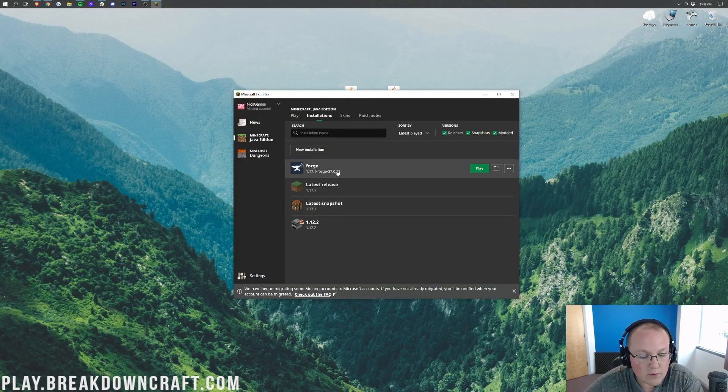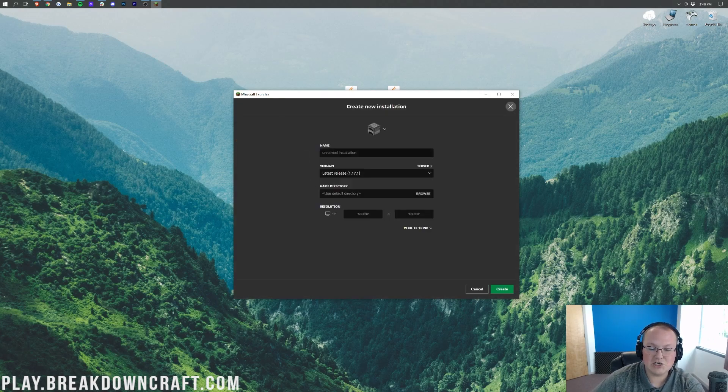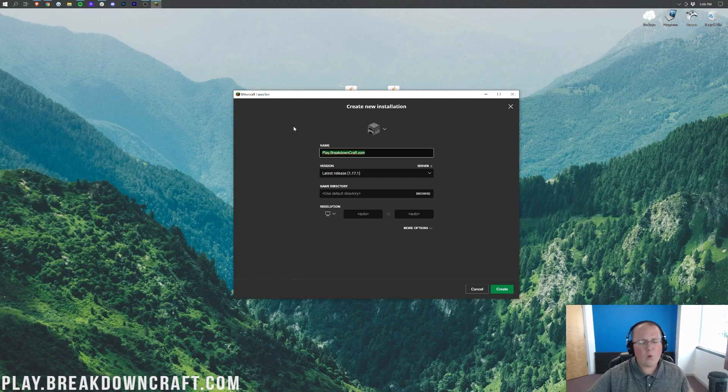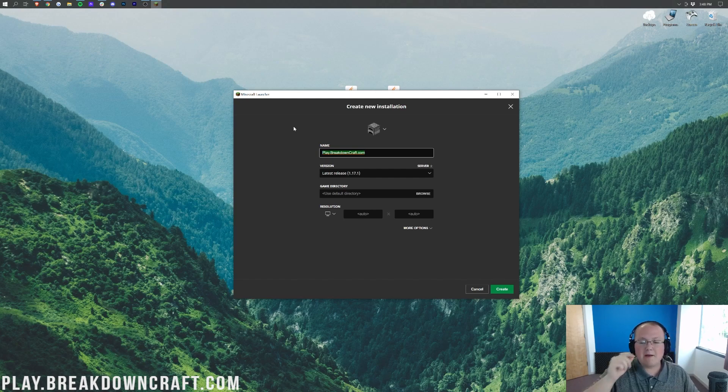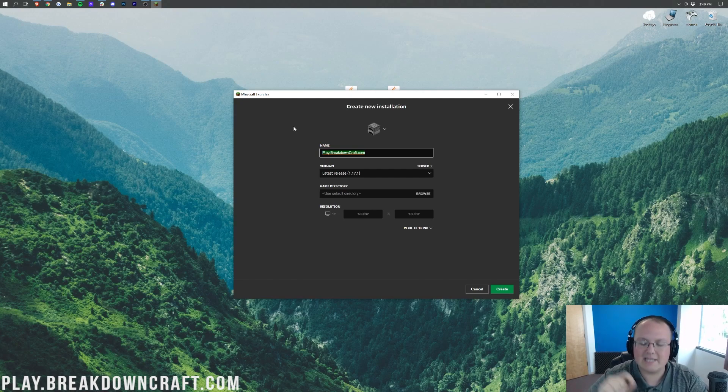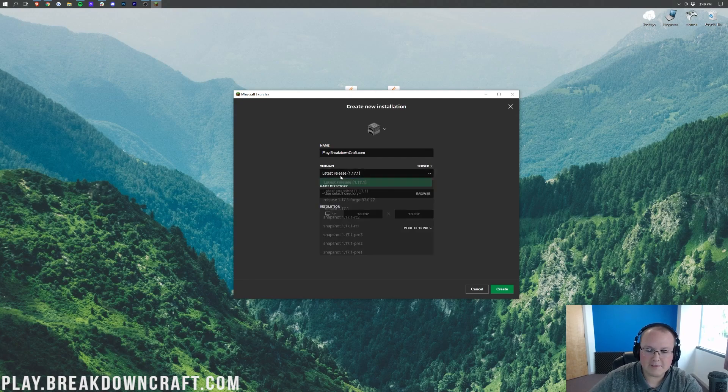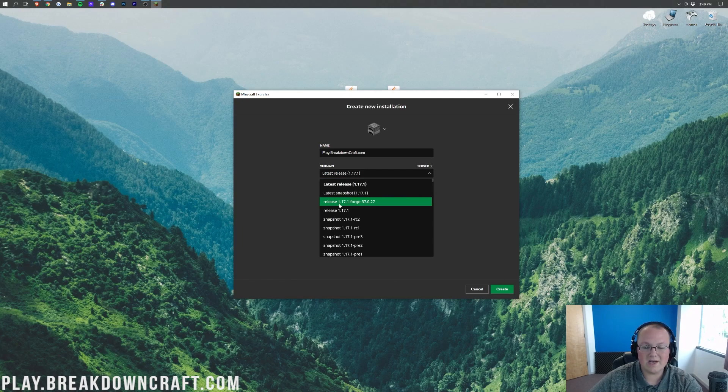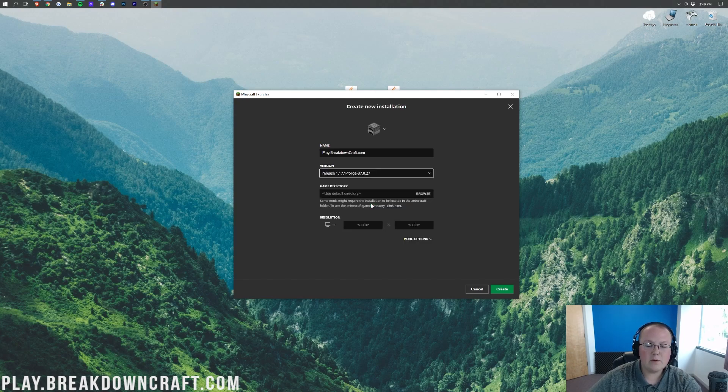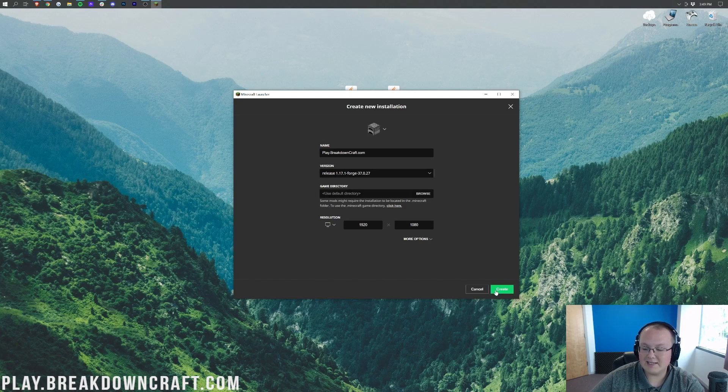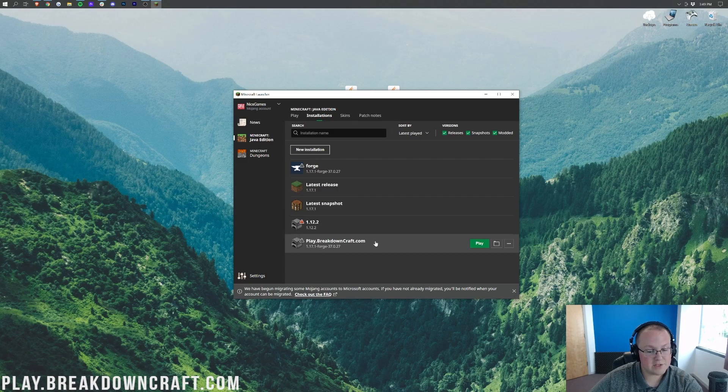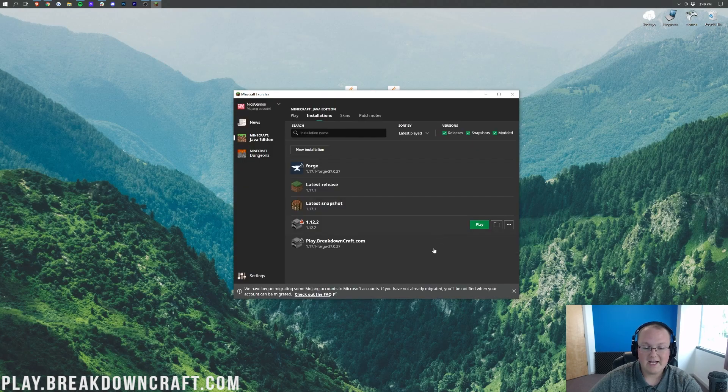Well, in that case, you want to come up here to the Installations tab, make sure this Modded button is checked. For some of you, you still won't have Forge or you won't have 1.17.1-Forge under Forge here. If that's the case, we're going to go ahead and click on the New Installation here. The name of this can be whatever you want. I'm going to name it play.breakdowncraft.com. Why I'm going to name it that? Because that's our own incredible 1.17.1 Grief Protected Survival Server. After you've got your name in there, we can click the Version Dropdown box. This is the really important part. Click this Version Dropdown box here and then we want to select Release 1.17.1-Forge. Now we can go ahead and click the green Create button in the bottom right.